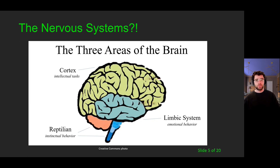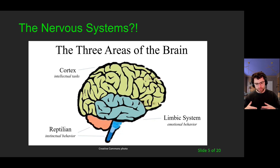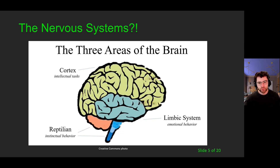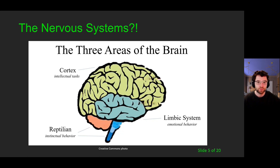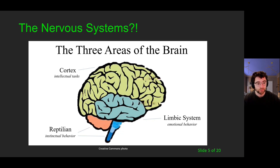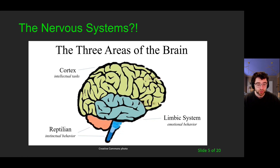The nervous system has two communication highways: the CNS — brain and spinal cord — and the PNS — peripheral nervous system — branching out like tree branches. The areas of the brain that handle different tasks are divided into three core parts: the cortex, which handles primarily intellectual tasks like analytical thinking, planning, and logical sequencing; the reptilian brain, which handles instinctual behavior; and the limbic system, which regulates and manages emotional behavior.